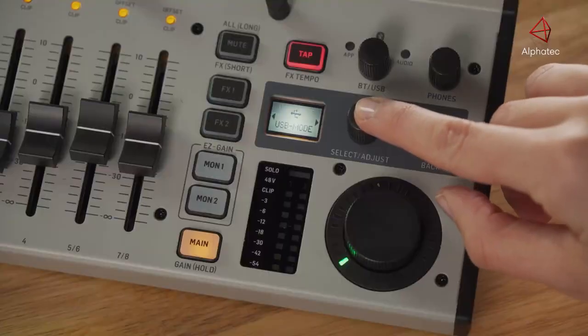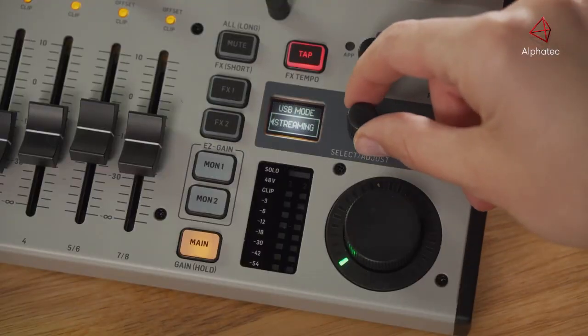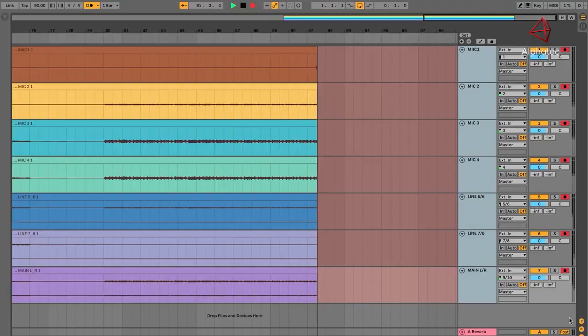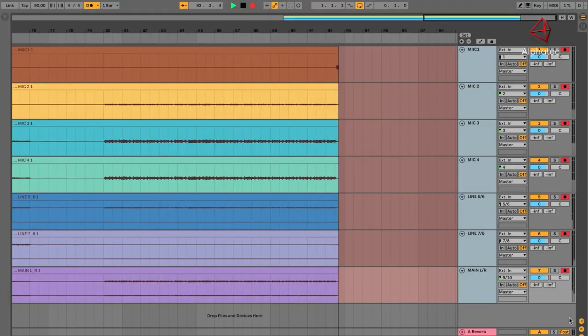In recording mode, the mixer turns into a useful multi-track recording device, allowing all inputs to be recorded pre-fader as well as the main mix. With multi-track recording, you can then use your DAW to make post-production changes and bring the master back to your monitor speakers via the mixer.